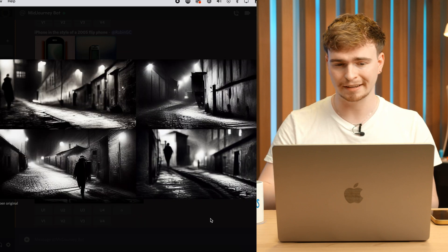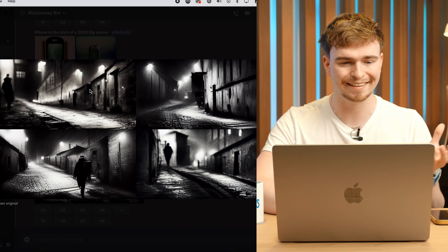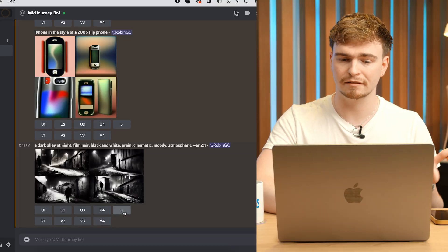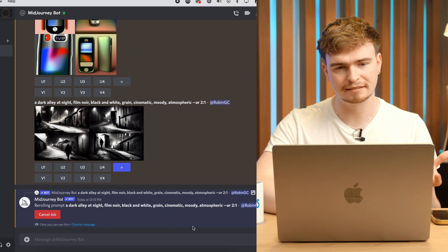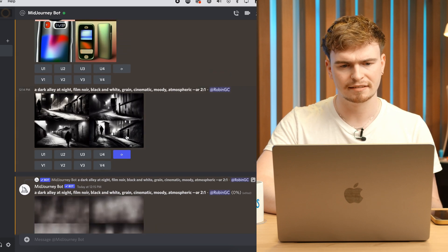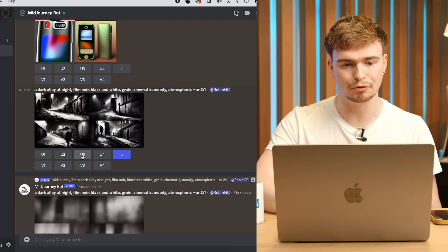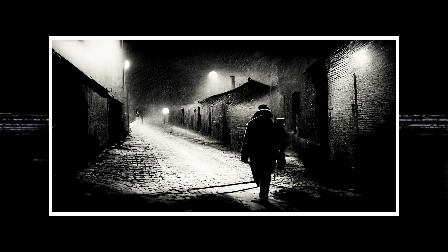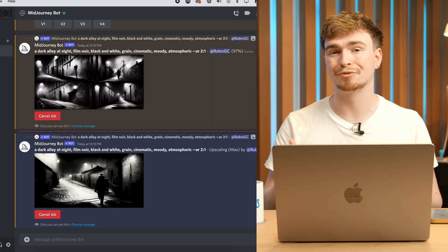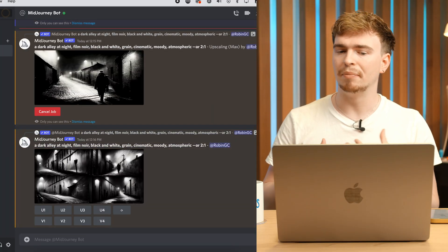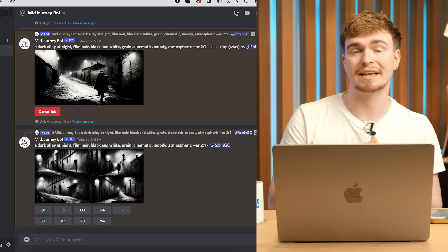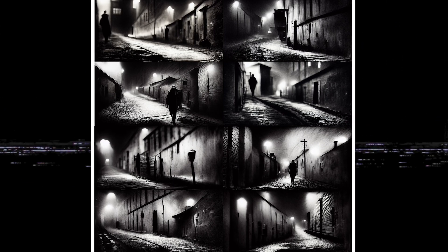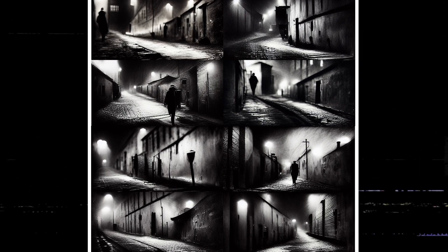Our film noir scene is done, and it spat out four ridiculously beautiful images. If you don't like any of them you can hit refresh and get four more. If you do like one — say I'm a fan of number three — I can upscale it for a much more detailed, clearer version. You could put in the same prompt as many times as you want and you'll never get the exact same image twice; every generation is totally unique.